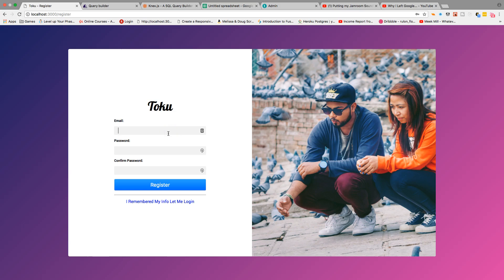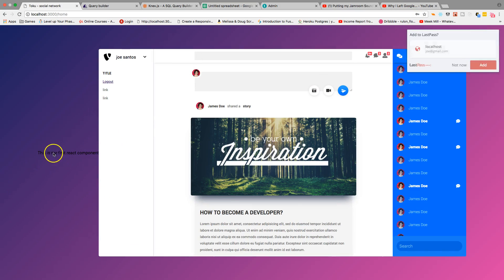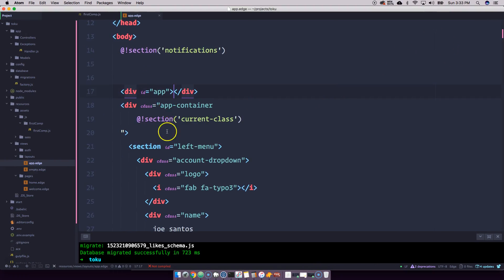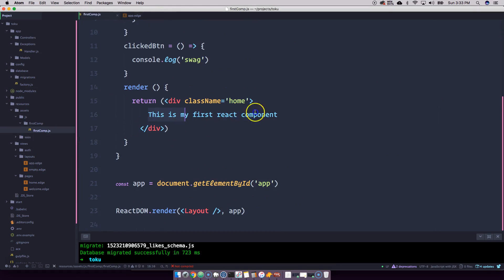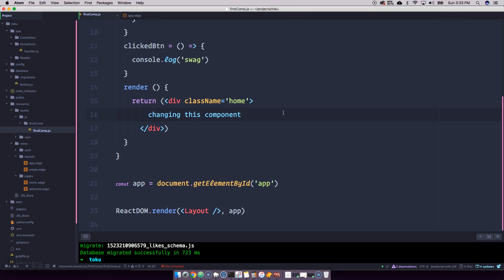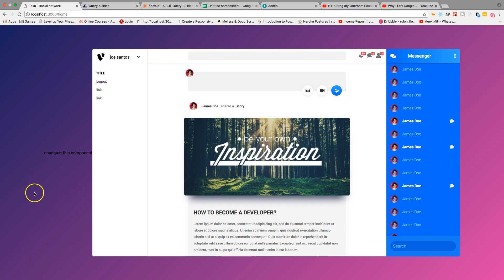Register with joe@gmail.com and the password car1234. Click register. Now this thing showing right here is actually our React component. So when we come here and register, if we go to our first component and change it, saving it will update automatically.